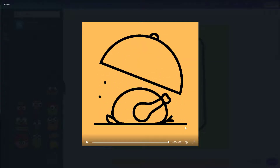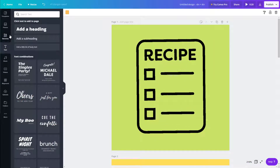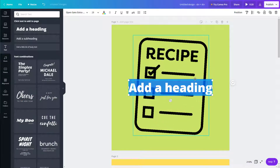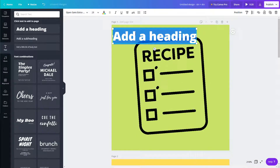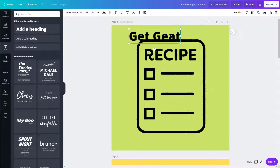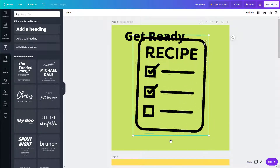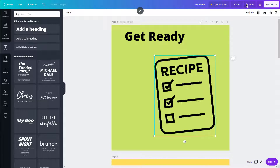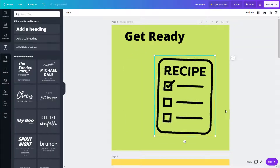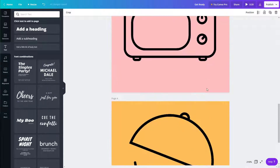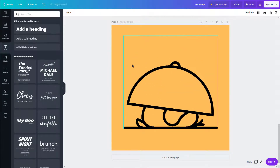I can download this as a video file, and of course I can add text as well. For example, on the recipe page I can add a heading like 'Get Ready,' resize the animation, keep it to the side, and get similar animations on each slide. That's how you work with animation elements inside Canva.